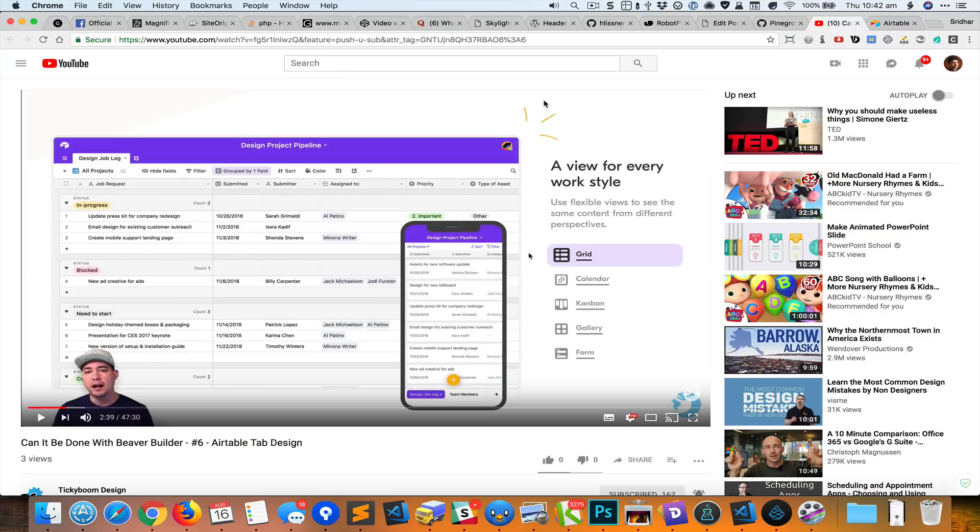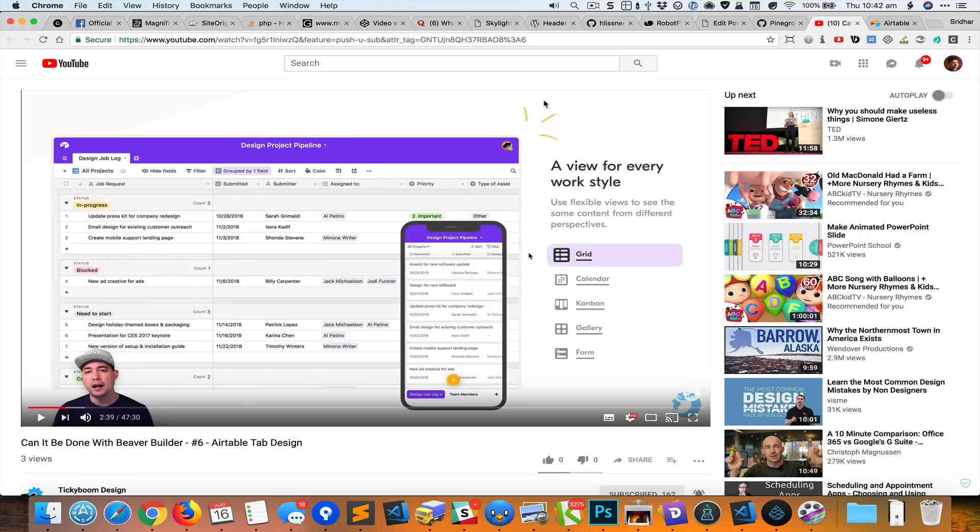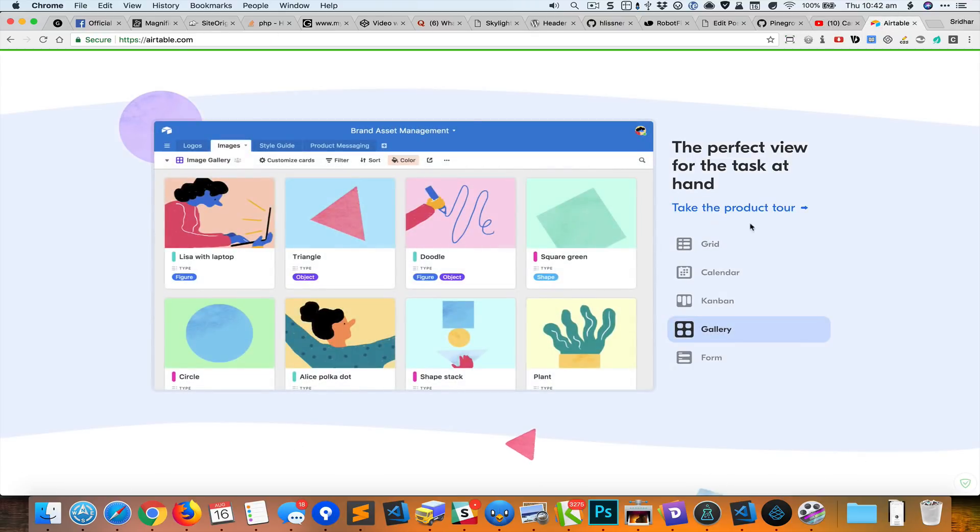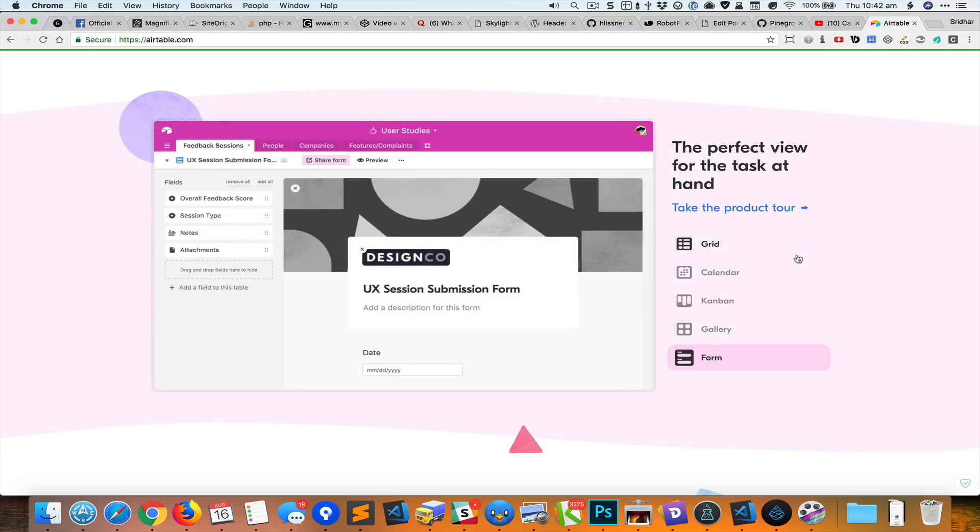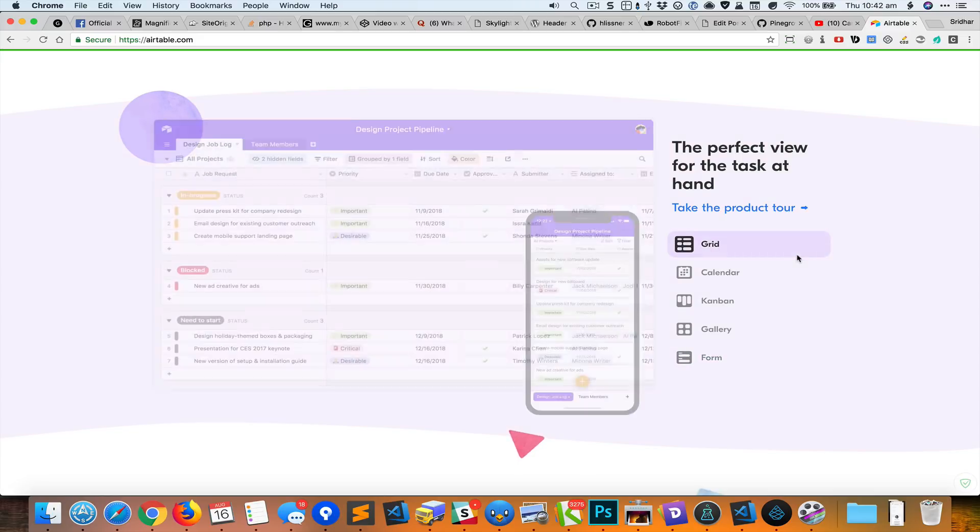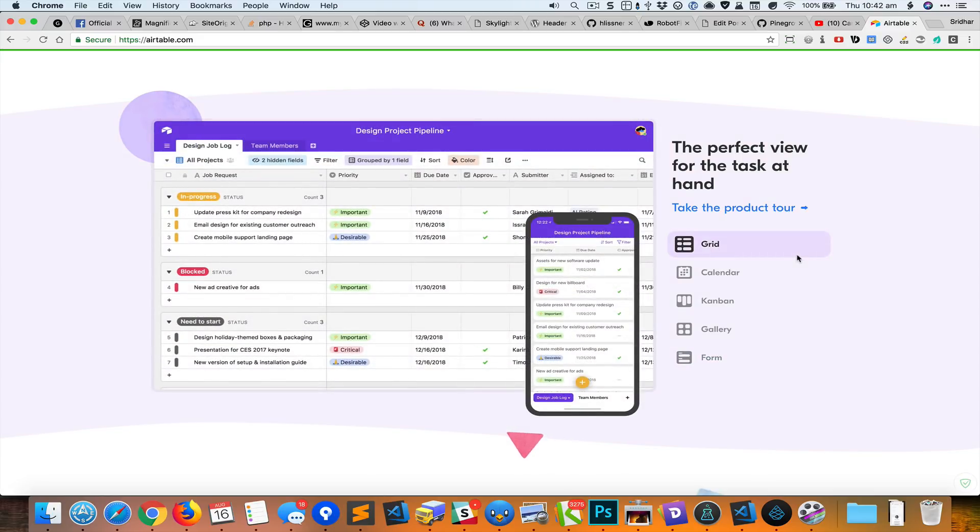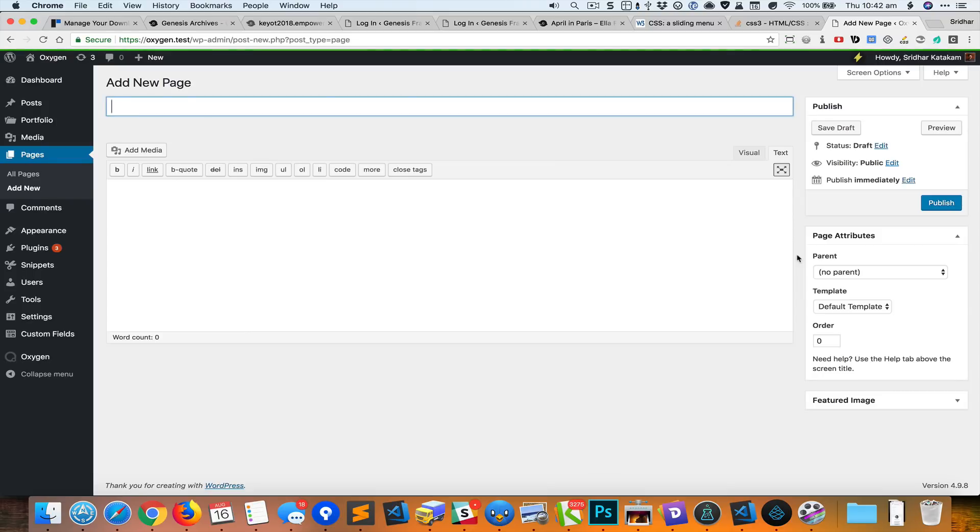Hey, this is Sridhar from WPDevDesign.com. Tiki Boom is out with his latest video in the series of 'Can it be done with Beaver Builder,' in which he shows how this tab system in Eight Tables website can be built in Beaver Builder. In this screencast, I want to share how the same thing can be done in Oxygen.